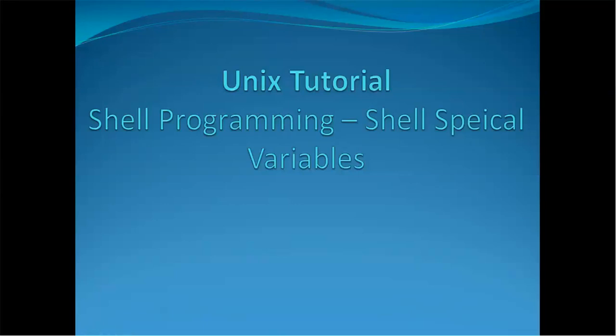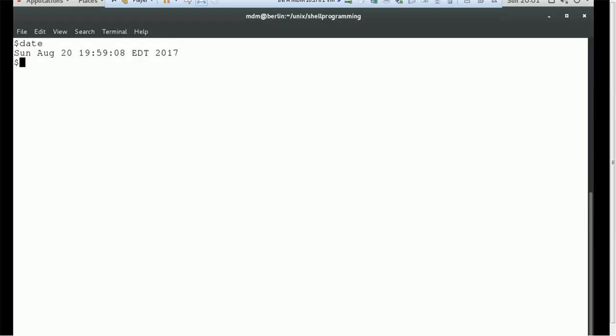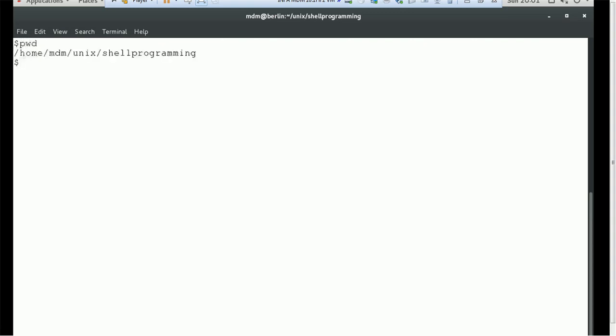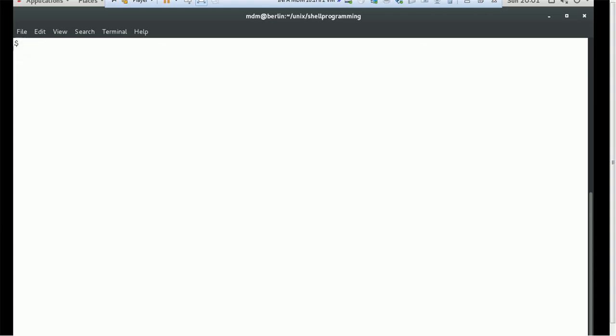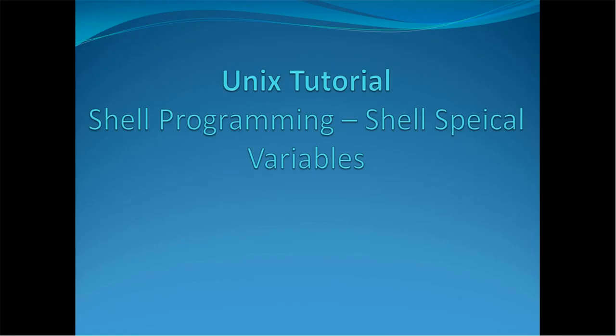Welcome back. In today's tutorial on Unix, we are going to see one of the interesting topics about shell programming, and that is special characters or special variables in shell. Before jumping into that, let me clear the screen and make my path correct. I'm in the correct Unix directory and the dataset looks clear, so we are good to proceed on my terminal. Let's start.